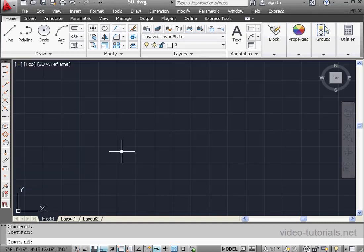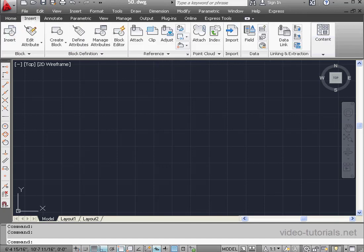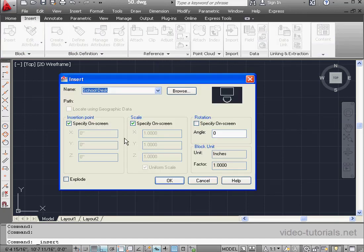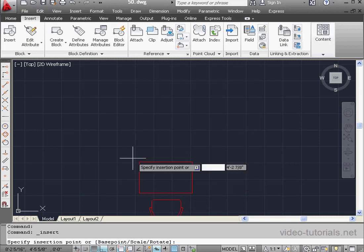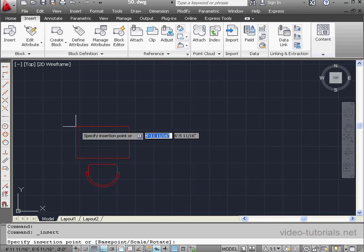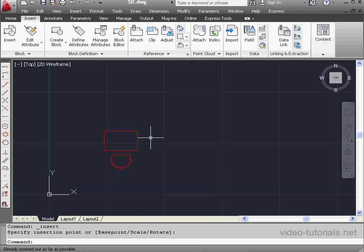Let's go to our first layer, the School Desk 1. And let's insert our block here. Insert tab, Insert Block. The insertion point we can specify on screen. Scale 1 to 1 is OK. OK. And let's left-click to place our block about here.